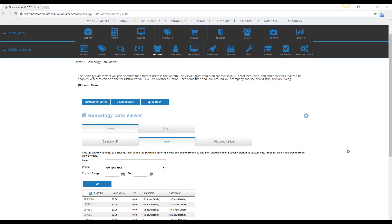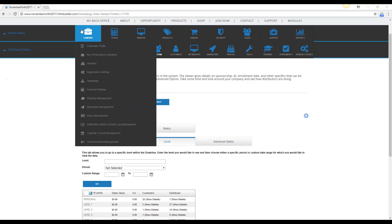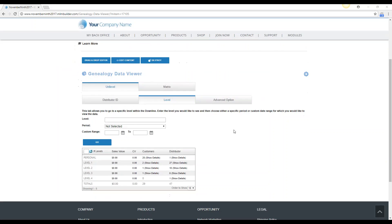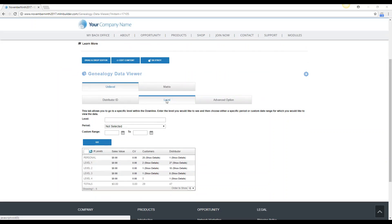So I am logged into an admin account and to get here I went to Company, Genealogy, Genealogy Data Viewer, and then I clicked on the tab level.